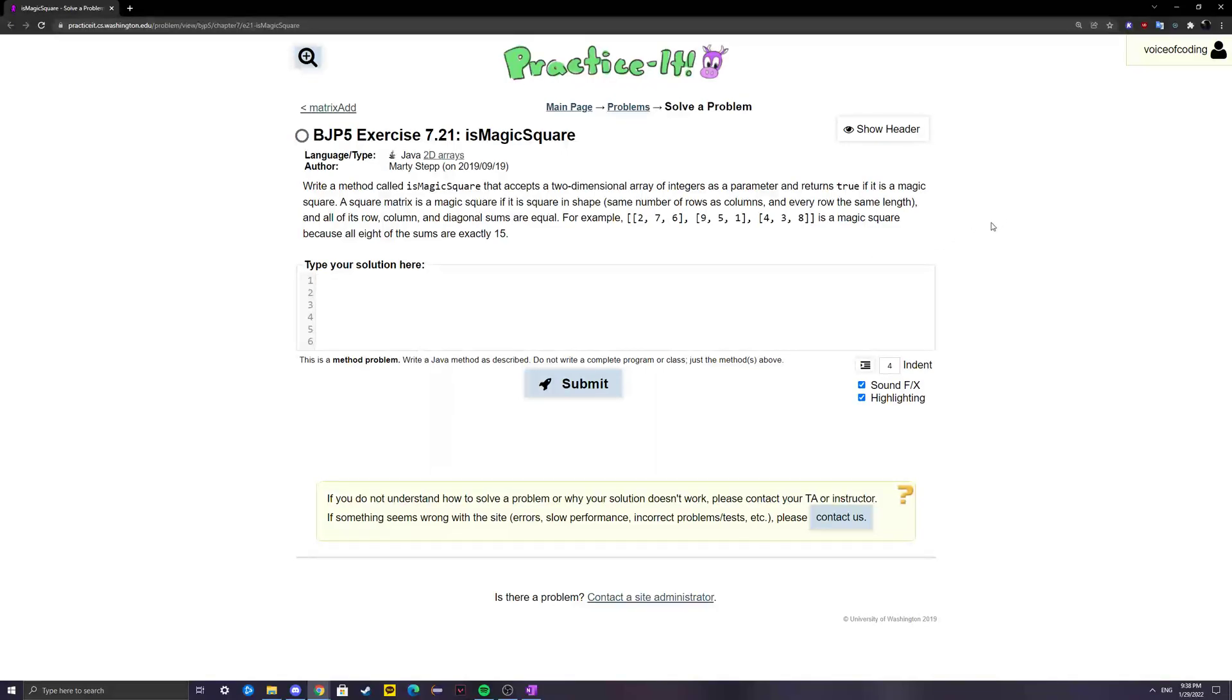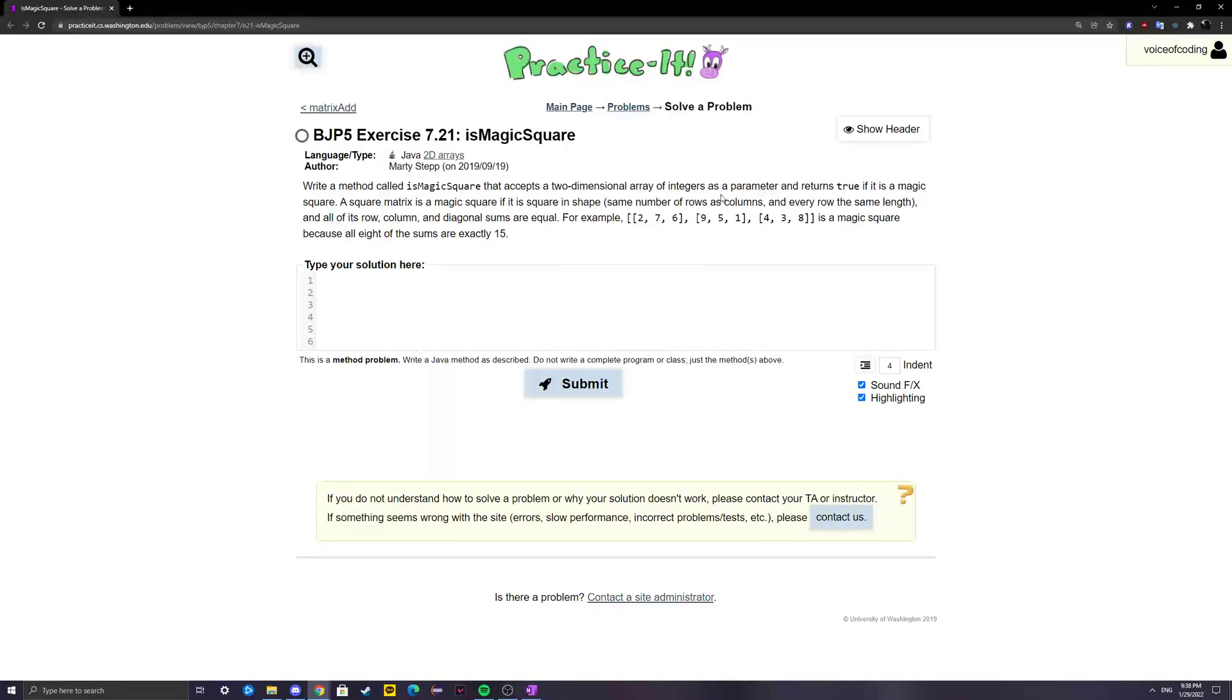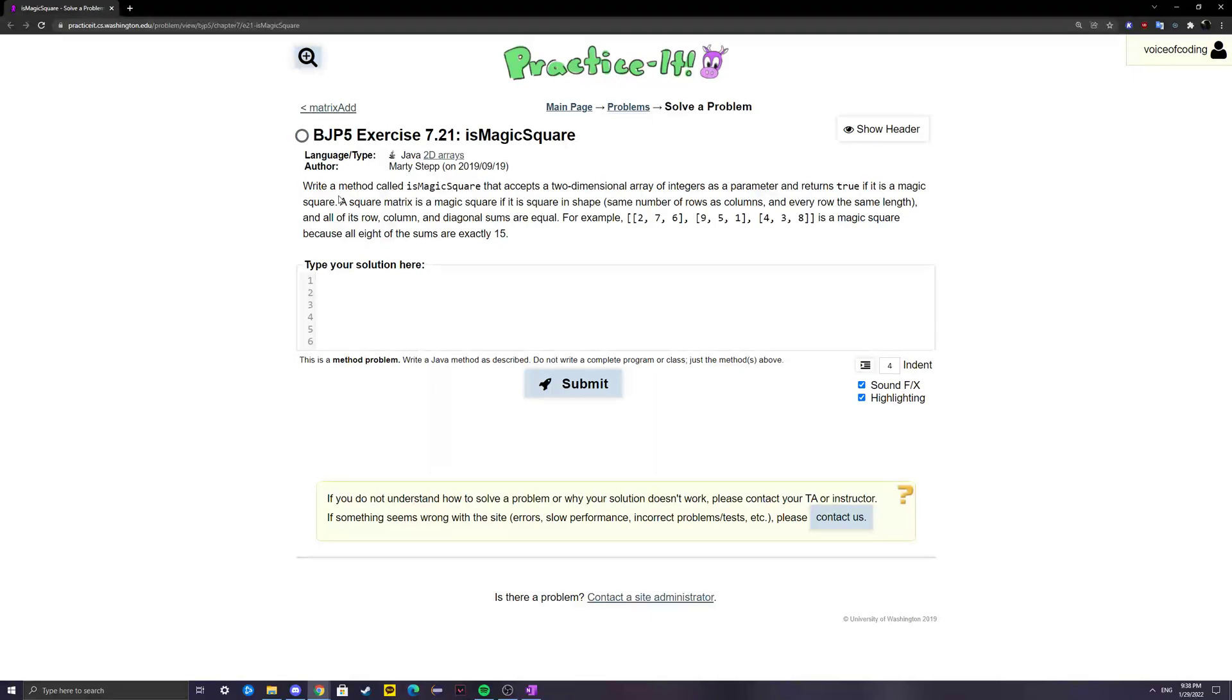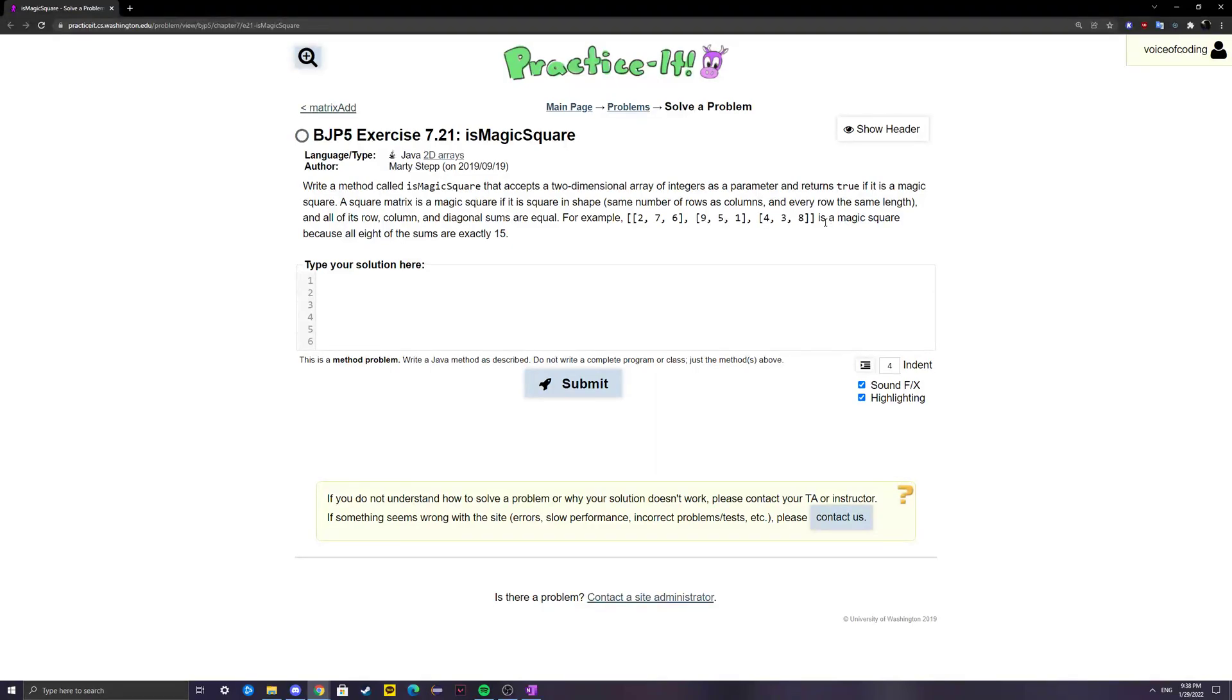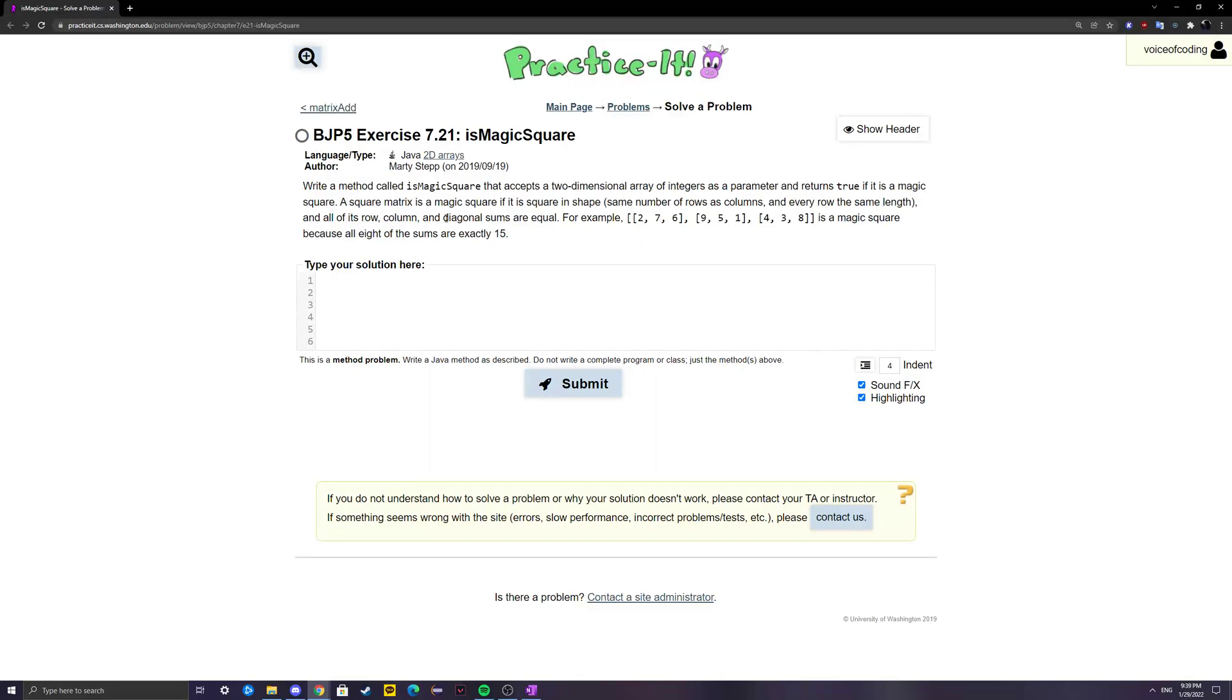This problem reads: write a method called isMagicSquare that accepts a two-dimensional array of integers as a parameter and returns true if it is a magic square. A square matrix is a magic square if it is square in shape, meaning it has the same number of rows as columns, every row is the same length, and all of its row, column, and diagonal sums are equal. The example given is 2, 7, 6, 9, 5, 1, 4, 3, 8, and this is a magic square since all sums are exactly 15, which includes all rows, columns, and diagonals.